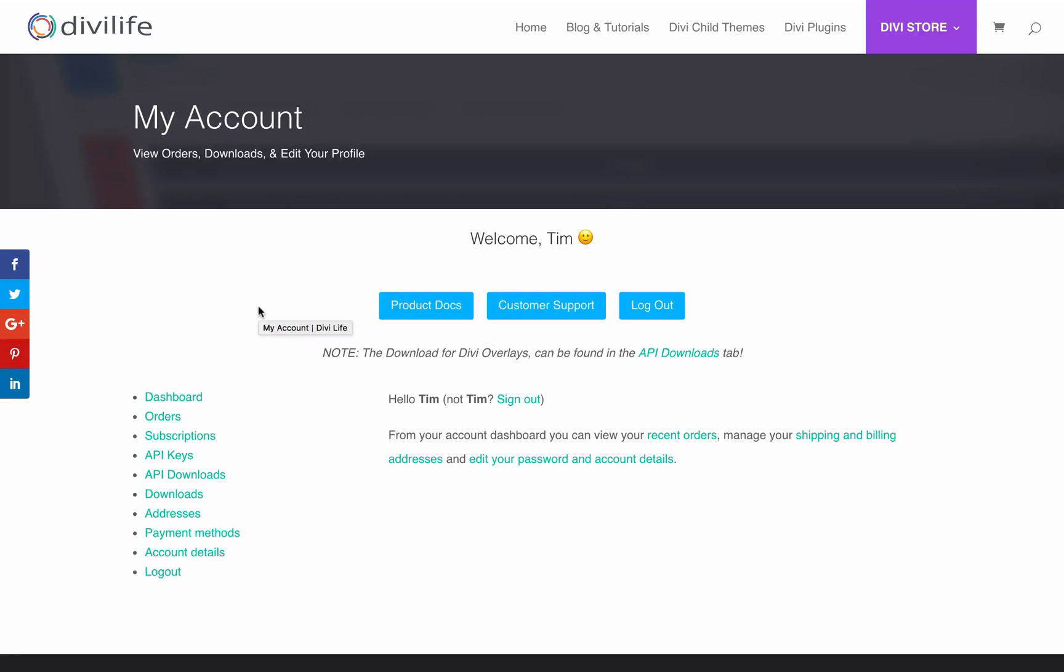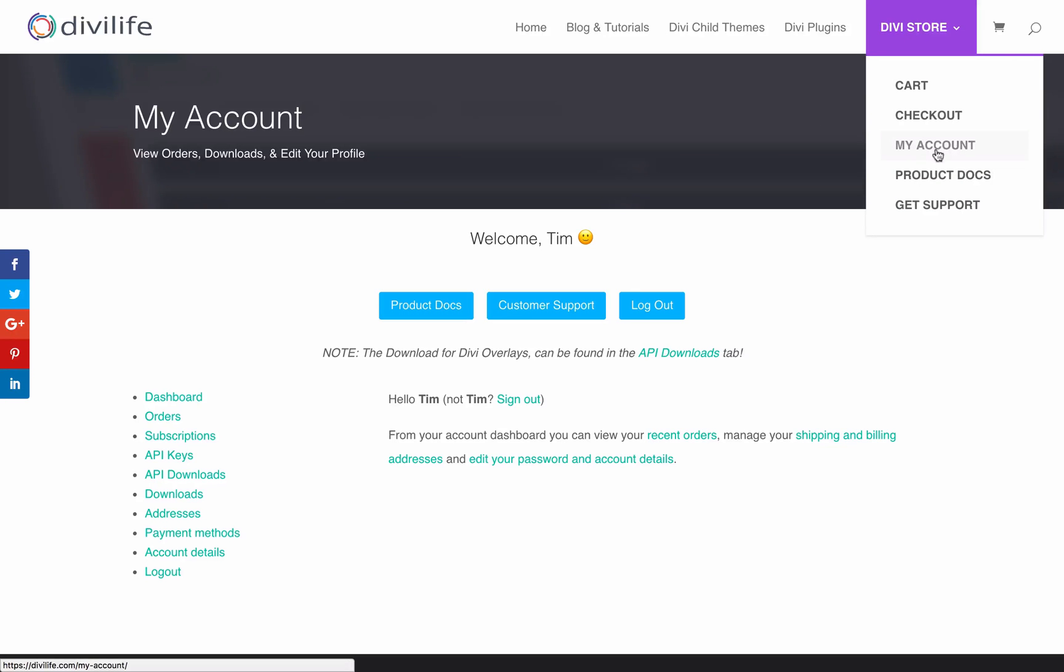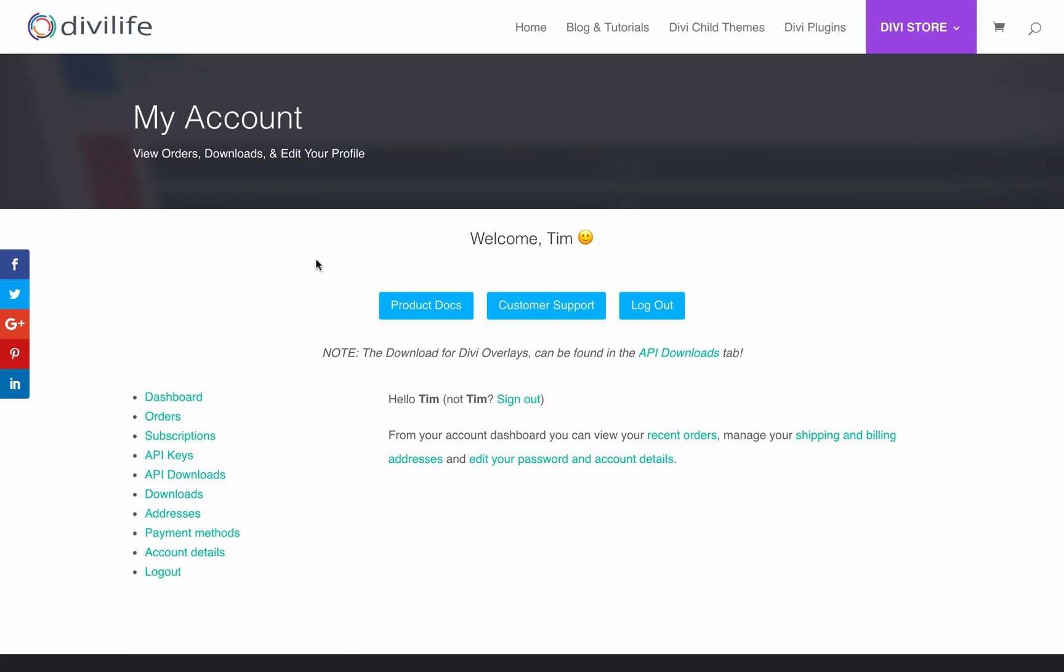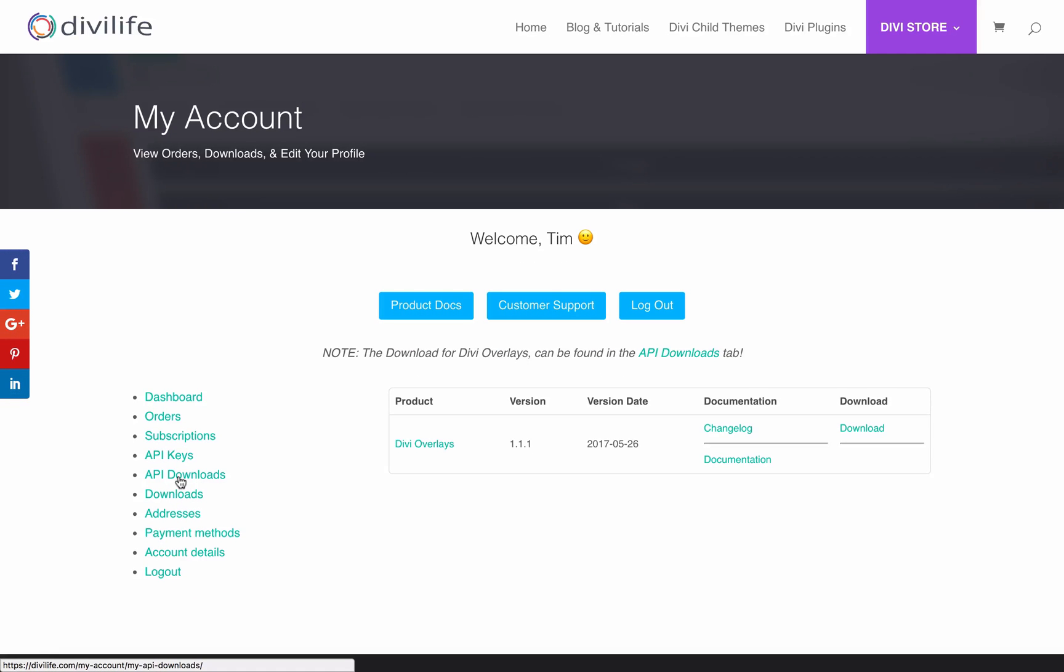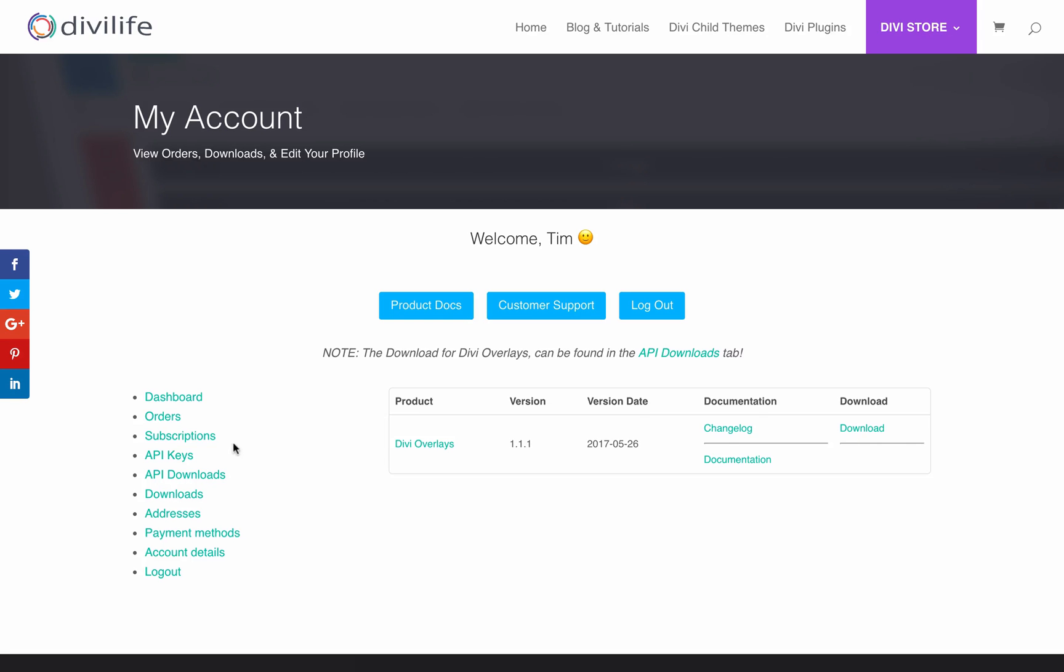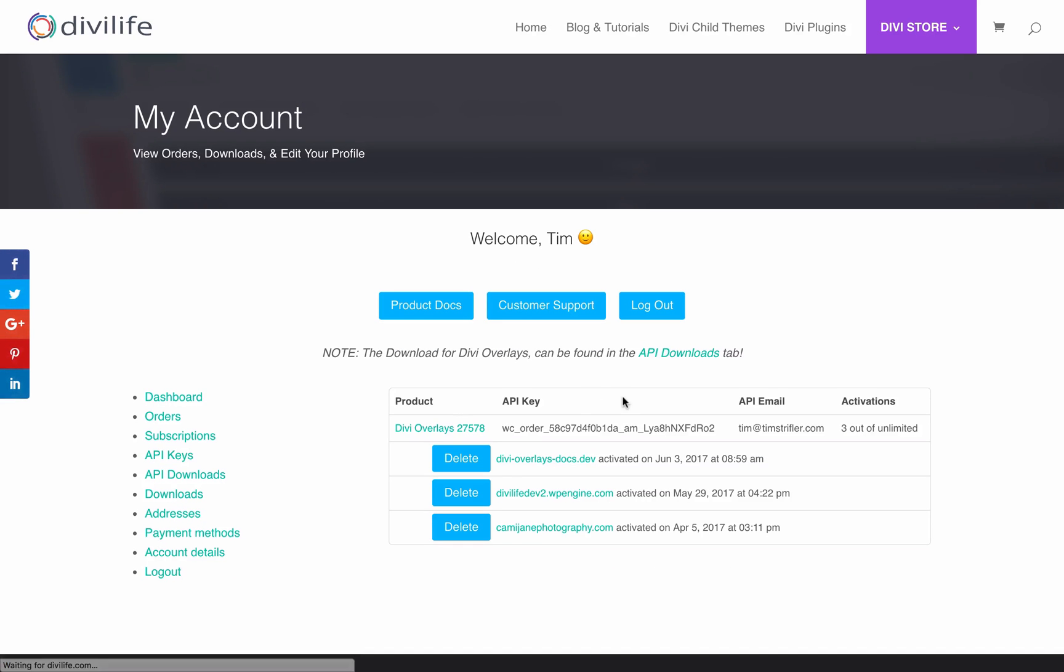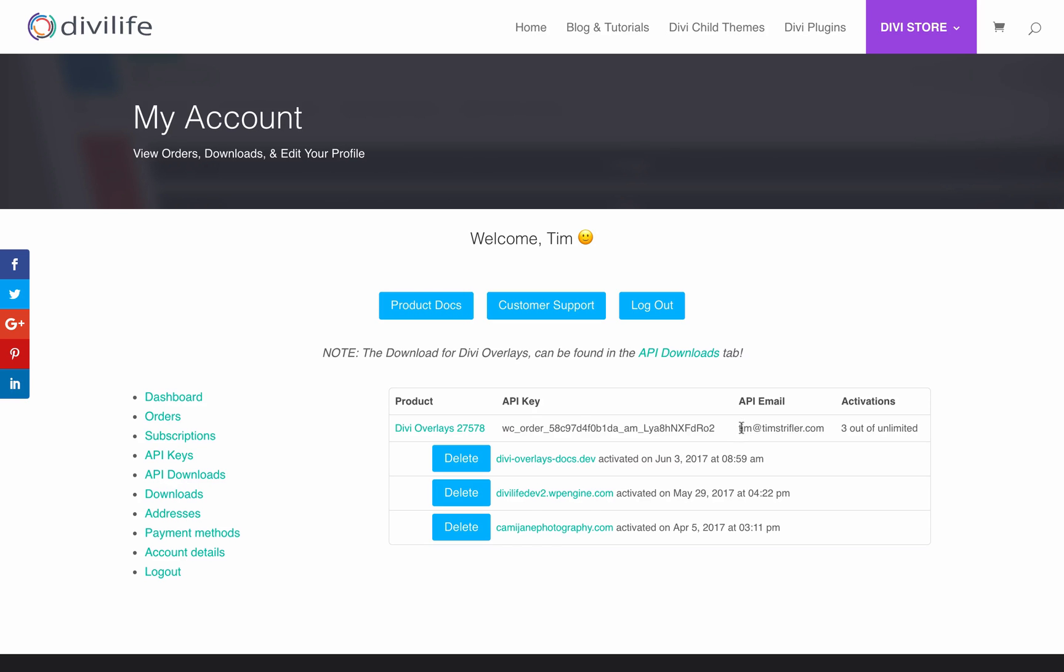In order to activate your license for Divi overlays, you need to log into the My Account page on Divi Life. Once you log in, you'll see something that looks like this. If you haven't figured out where to download it, I'm going to show you where to download it. You're going to find it in API downloads. Now if you purchased one of our previous products, such as Divi Dashboard Welcome or Royal Commerce, those downloads are in the download section. I realize it's counterintuitive. It's just the way that our API licensing software sets it up. The download for Divi overlays will be under API downloads. You're just going to click download there. Once you have it installed and activated, then you're going to come over here to the API keys. You're going to copy this API key and you're going to need this API email here as well.